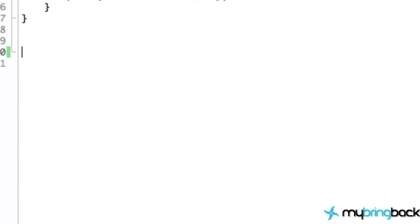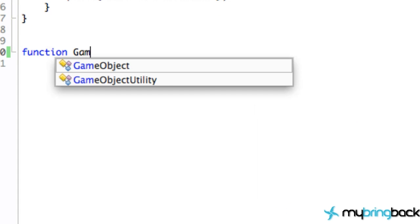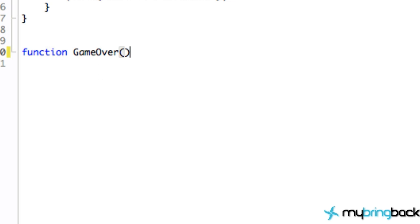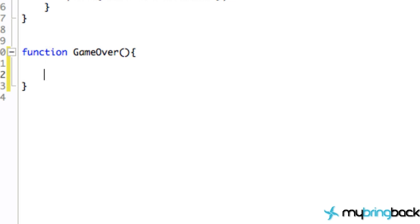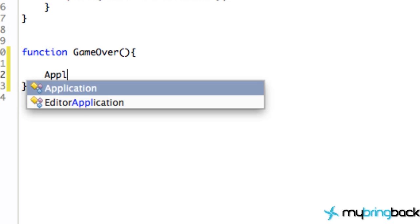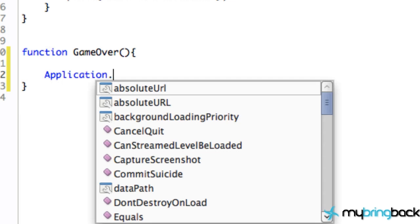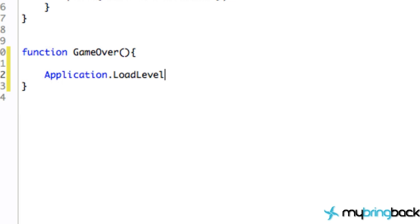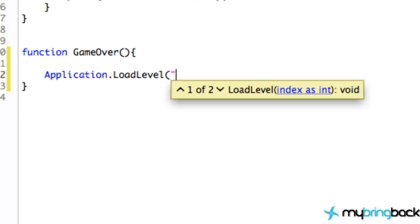Create a new function that's going to end our game. Let's just name it GameOver—pretty creative name there. Within the GameOver function, all we're going to do for this tutorial is refer to the application and then load the level of menu.